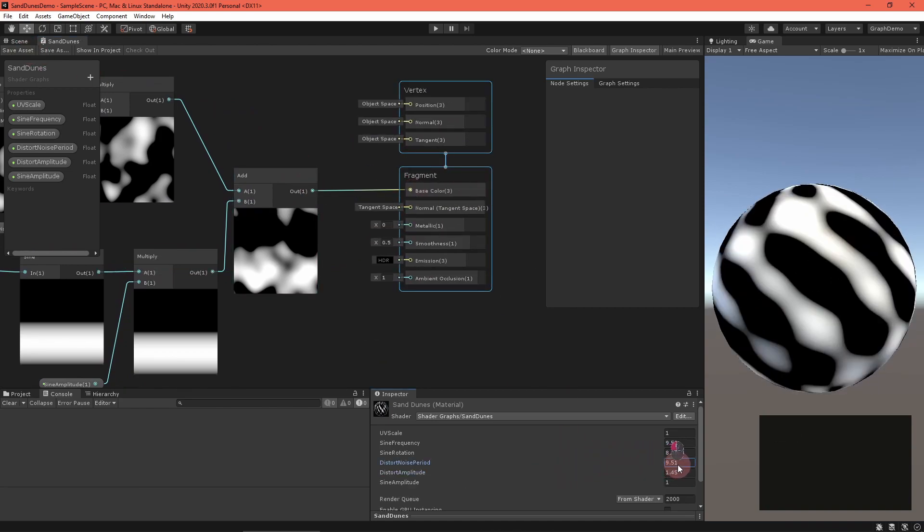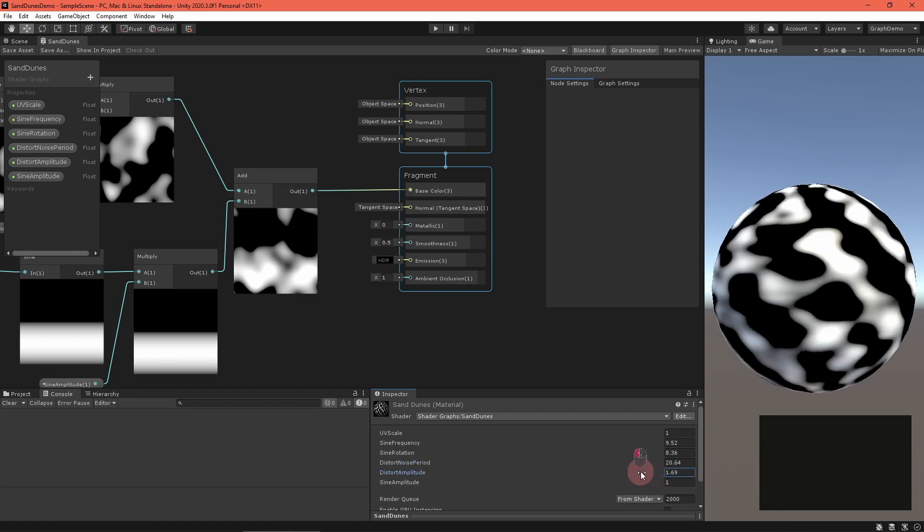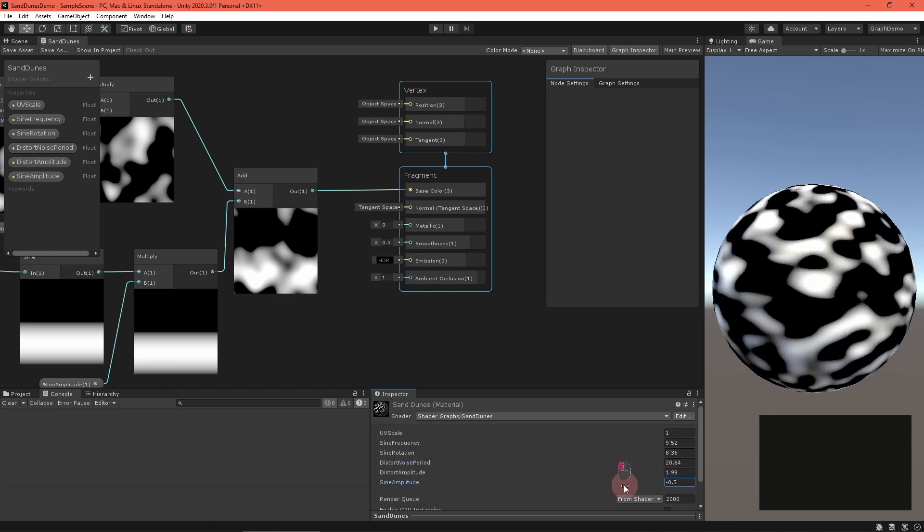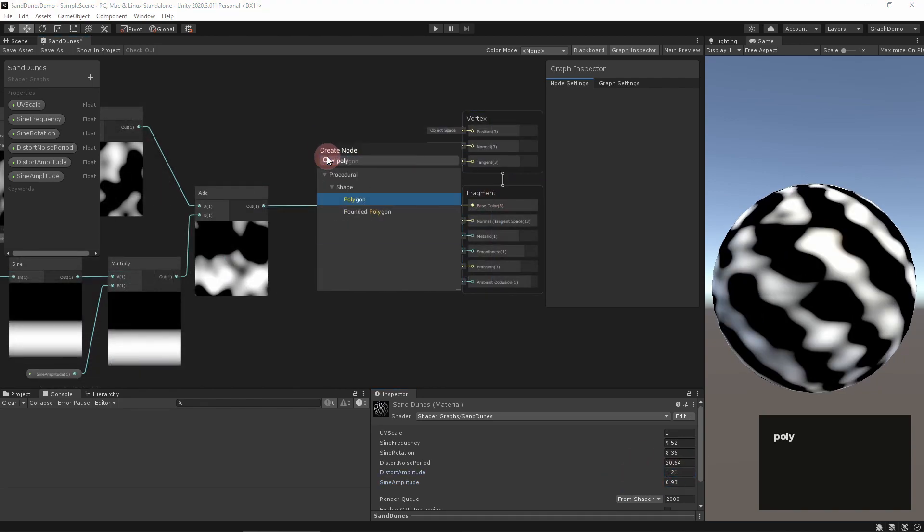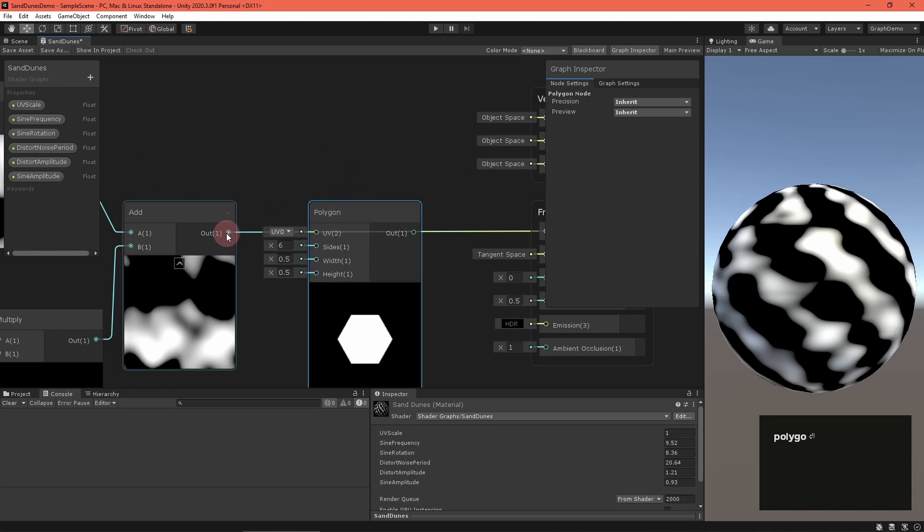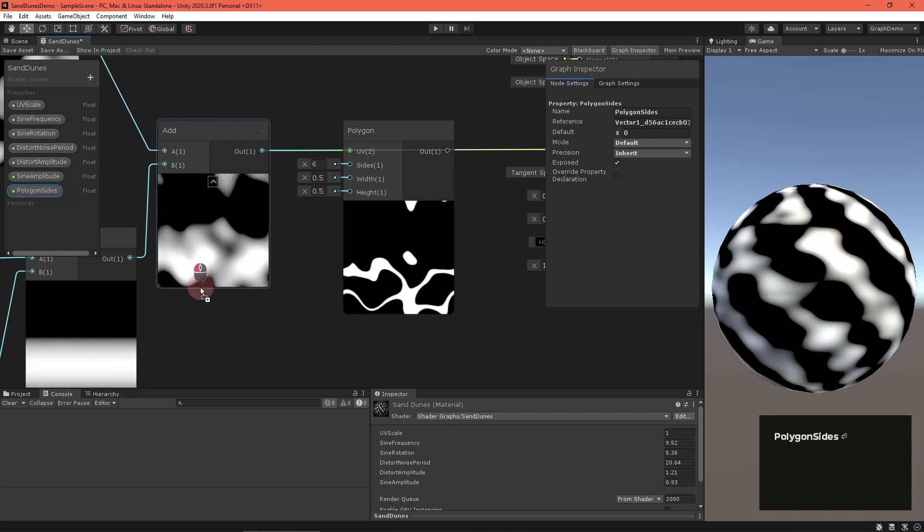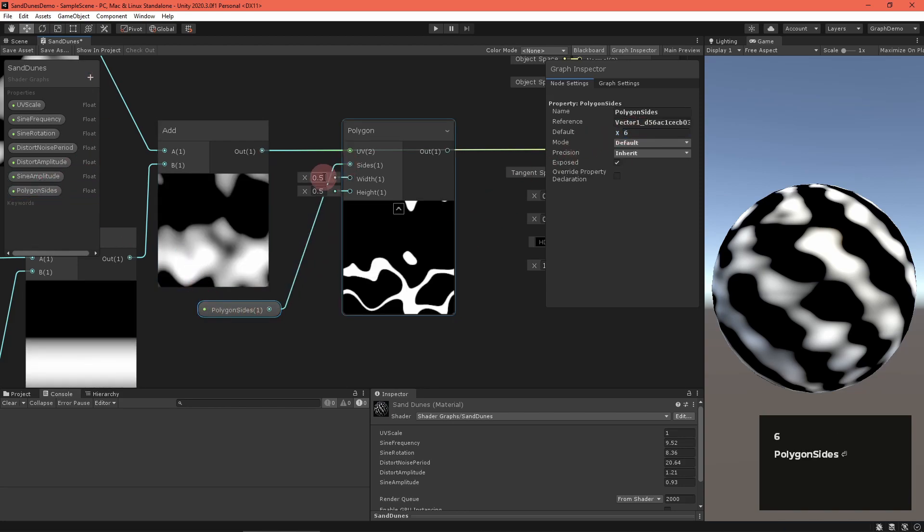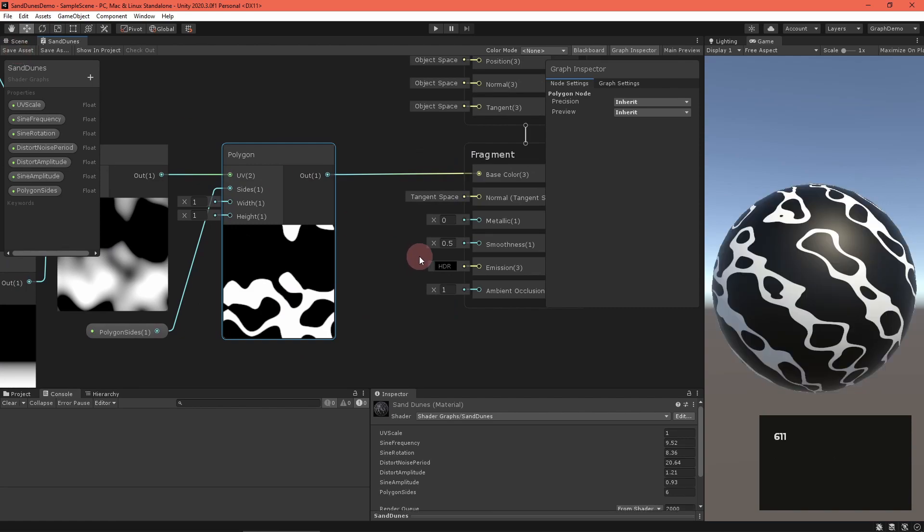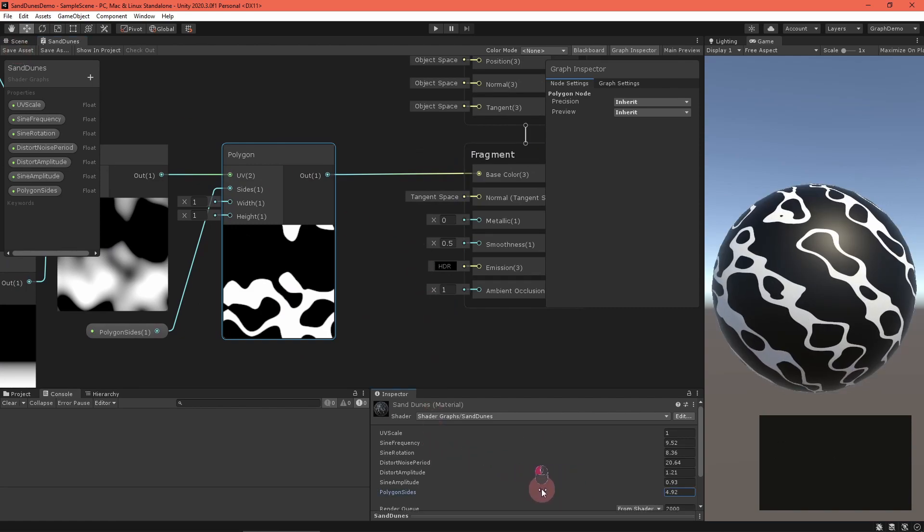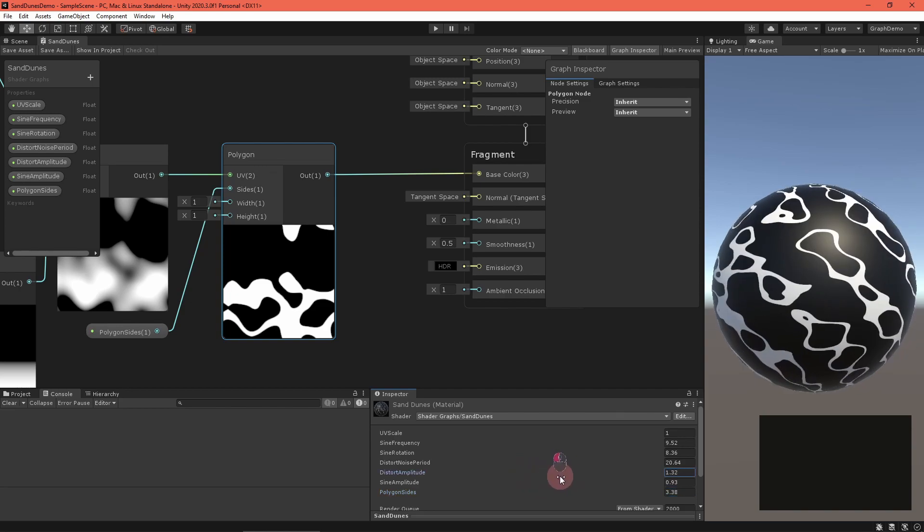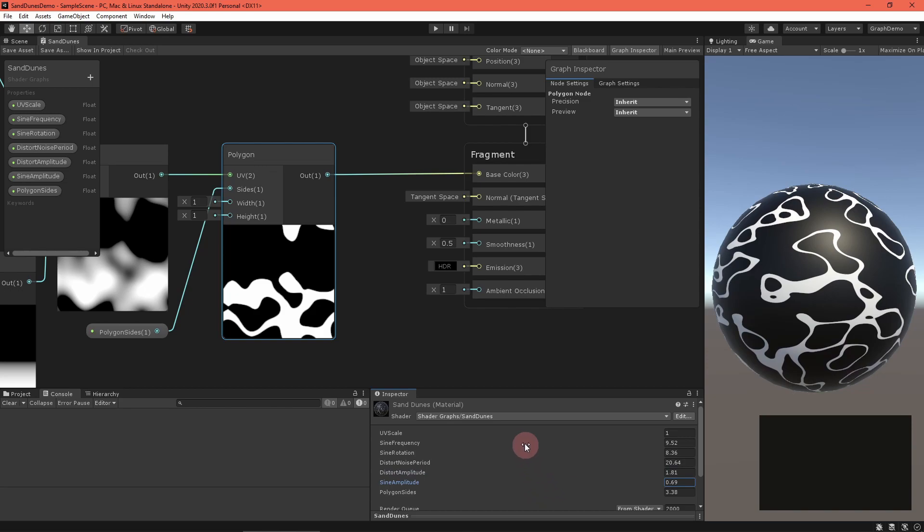Add the products together. Looking at our work so far, it's looking good but not so much like a sand dune. There's a neat trick to help out with that, but it's easier to show than explain. Feed the combined wave and noise signal into a polygon node and create a float property for the polygon sides. Set the width and height to one.